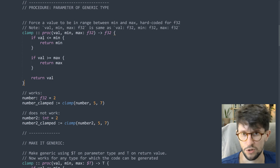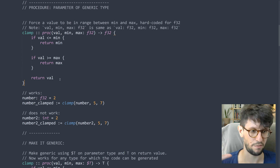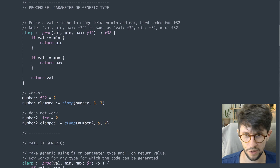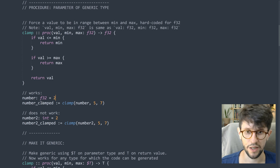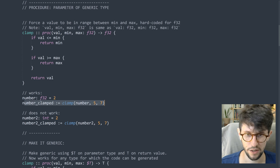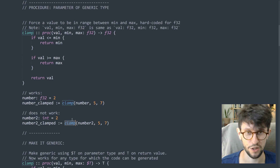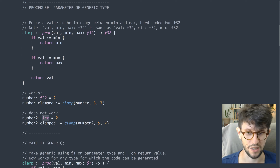This is currently not generic at all. It checks if val is less than min, then returns min; if it's more than max, then returns max; otherwise it returns the value — so it puts the value in the range between min and max. This is hardcoded to F32. If we have a variable of type F32, it works fine. But if we have a variable of type integer and try to use this procedure, it won't work because it expects F32.